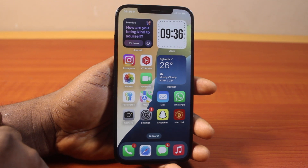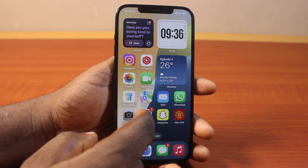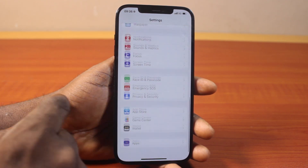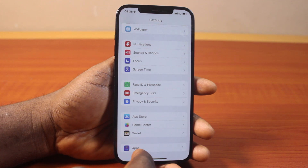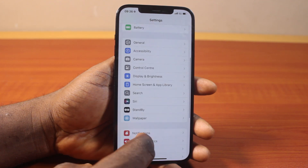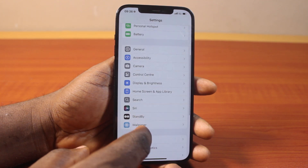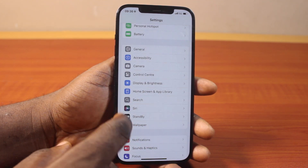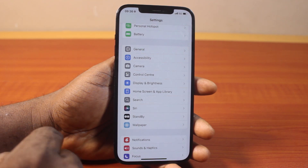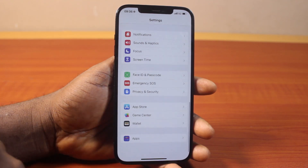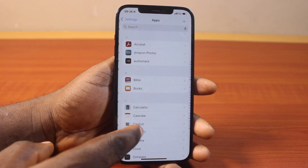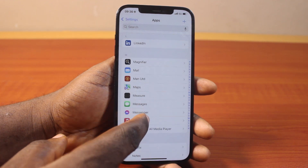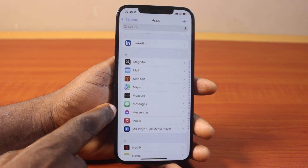The first thing to do is go to your iPhone settings. On the settings page, scroll down and click on Apps. If you're using iOS 17.5, locate Messages on the screen and click on it. For iOS 18 users, scroll down, click on Apps, then scroll down and locate Messages.